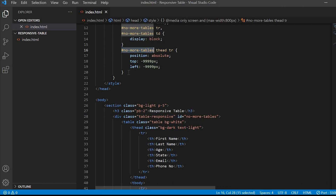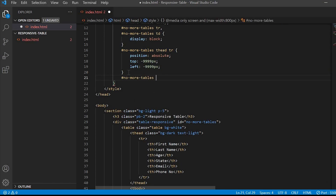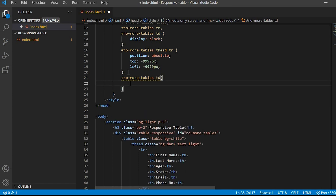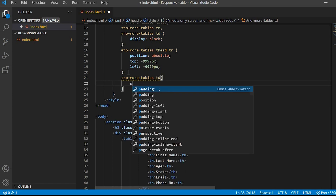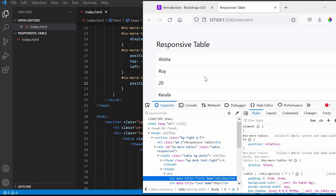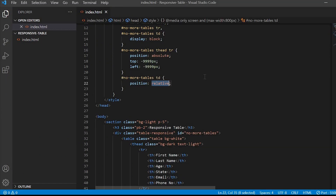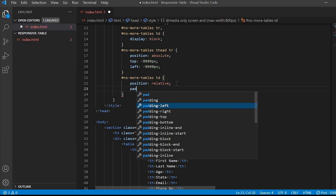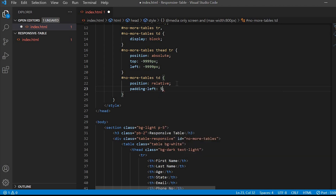Next, for the TD we will target the ID name followed by td. We will set position as relative and move the content to the right-hand side, so I will give padding-left as 50 percent.